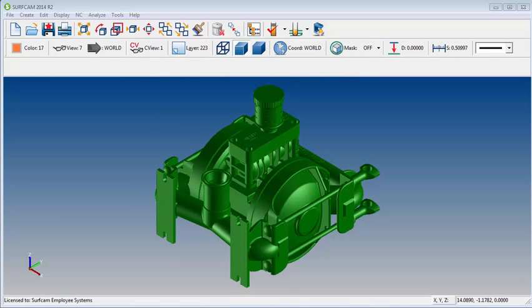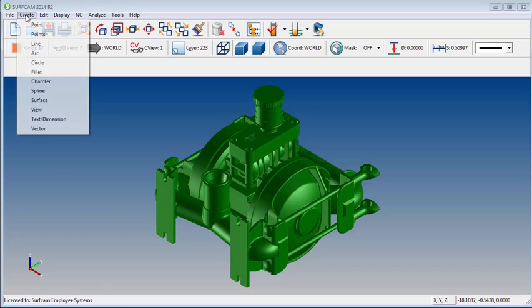The second type of spline we're going to talk about is the silhouette spline. This spline will follow the edges of the surfaces based upon the C view that you're looking at.